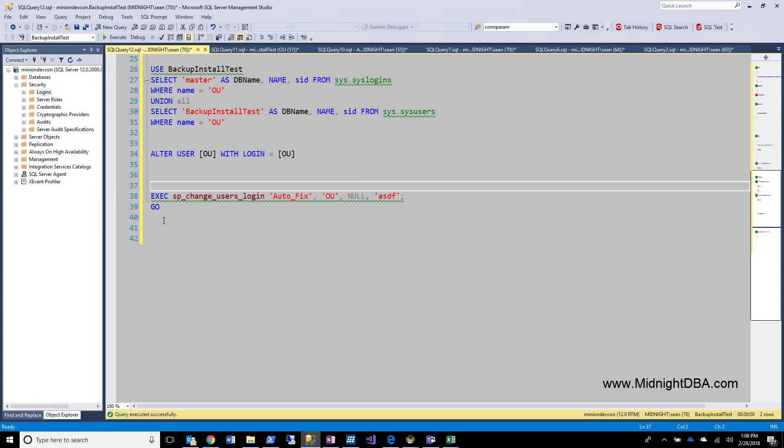Now, like I said, I like this syntax a lot less because I have to look it up every single time. I haven't had to look this one up in forever. Alter user OU with login equals OU. That's just very simple to remember. There are some differences in how these guys work. I'm going to save that for another video because we're already getting a little bit longer than I wanted to. So I'm going to leave it at that. That is how to produce an orphaned user and a couple simple ways to fix it.